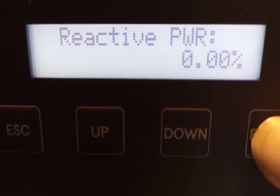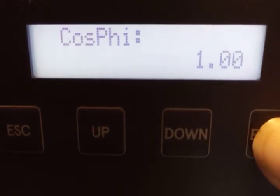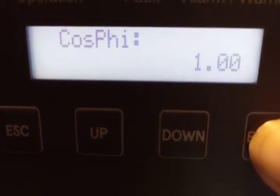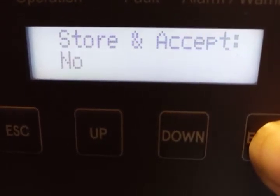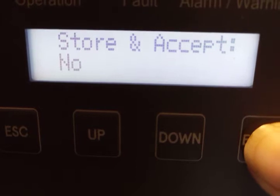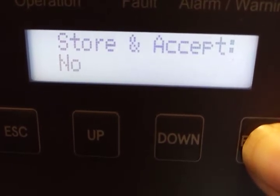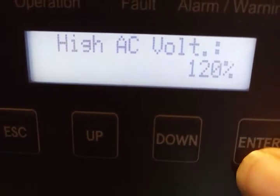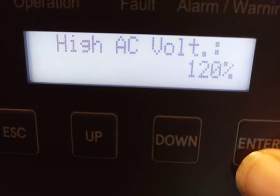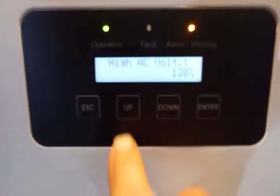I don't know exactly what reactive power would mean there. And then we can either store and accept — yes or no — and then we start over. So that is what is behind the passworded menu and I'm not sure how much of that will actually be helpful to me.